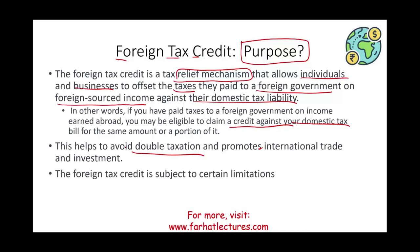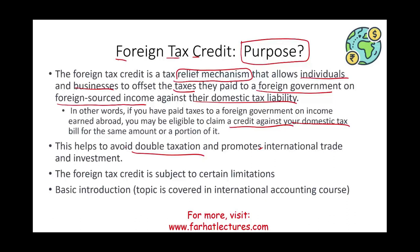The foreign tax credit is subject to certain limitations, so not everything you pay in Japan in terms of federal income tax will be credited. This is a basic introduction course, and what I'm covering here is good enough for a basic accounting or tax course, or the CPA exam. If you want more advanced topics, I do have an international accounting course where I dive deeper into this subject.